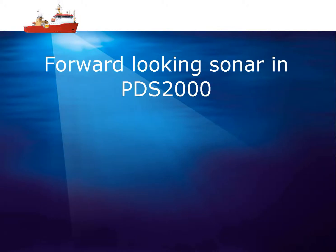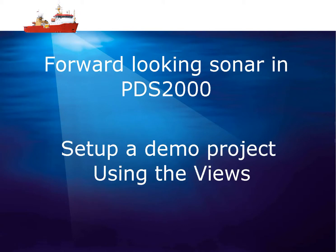This movie discusses the Reson forward-looking sonar used with PDS 2000. We will discuss how to set up a small simple demo project and some features of the PDS 2000 views.